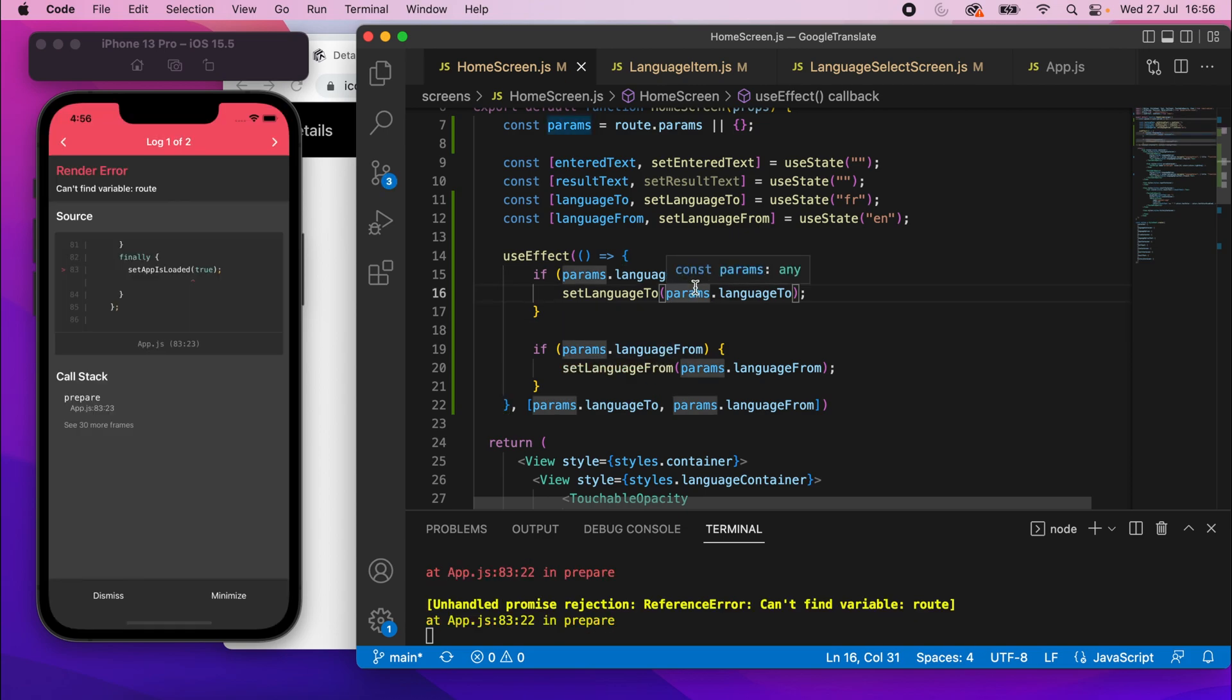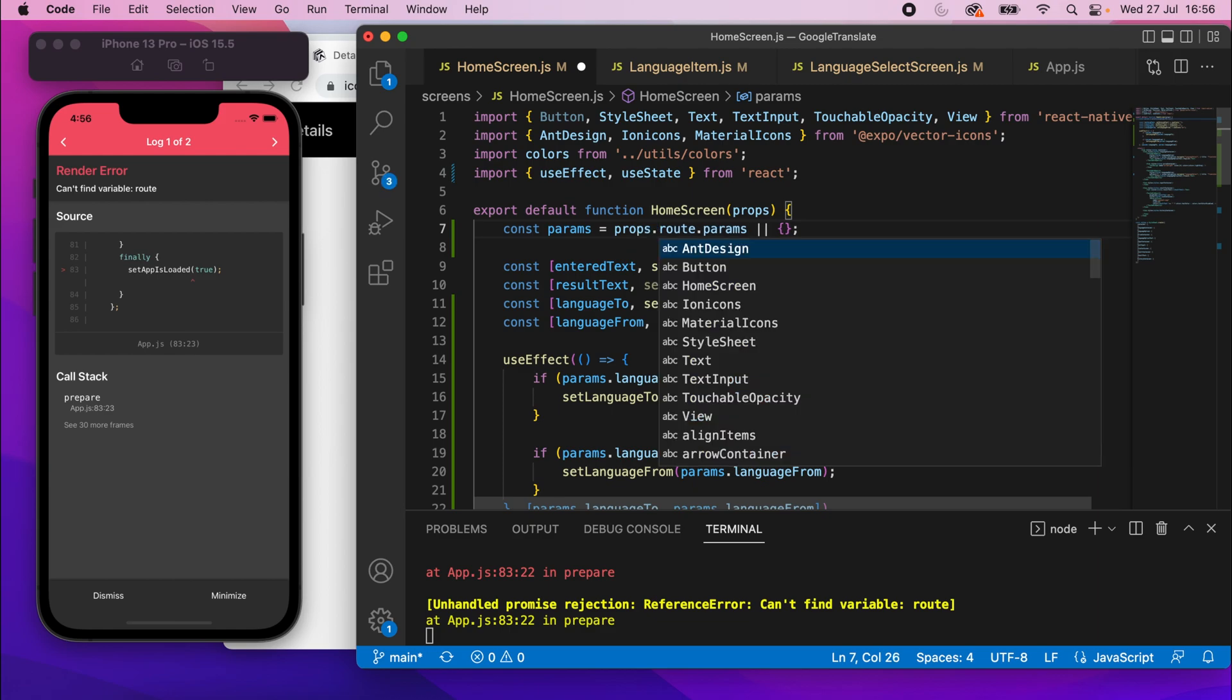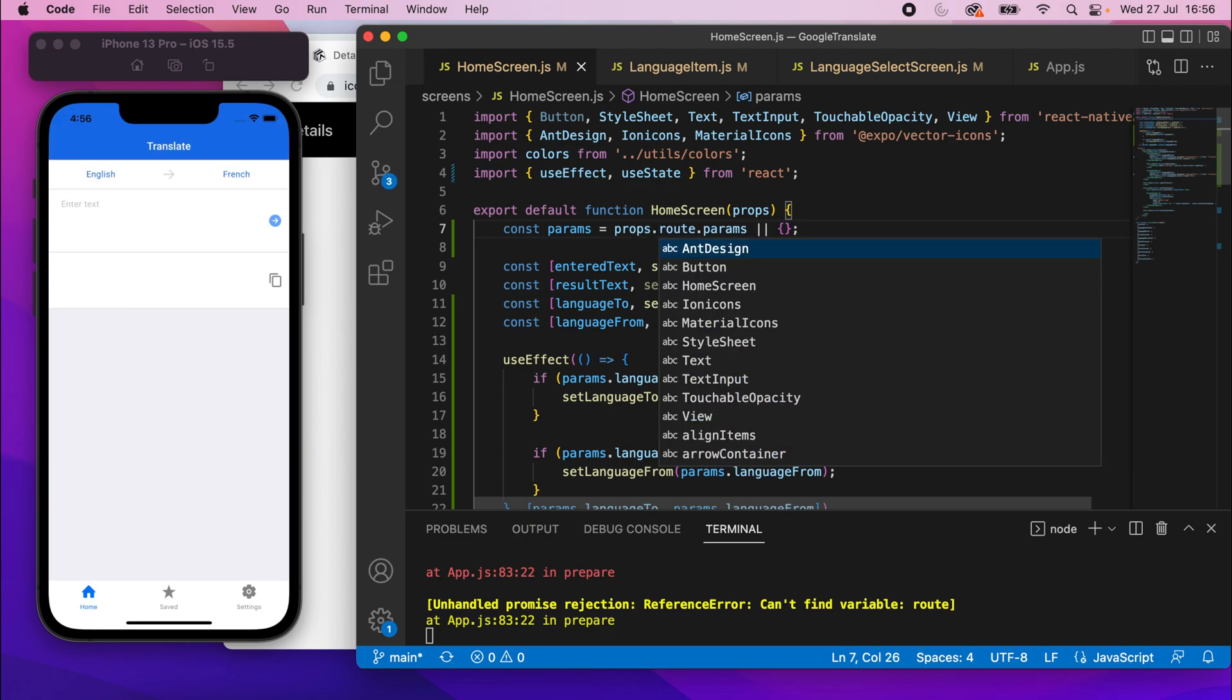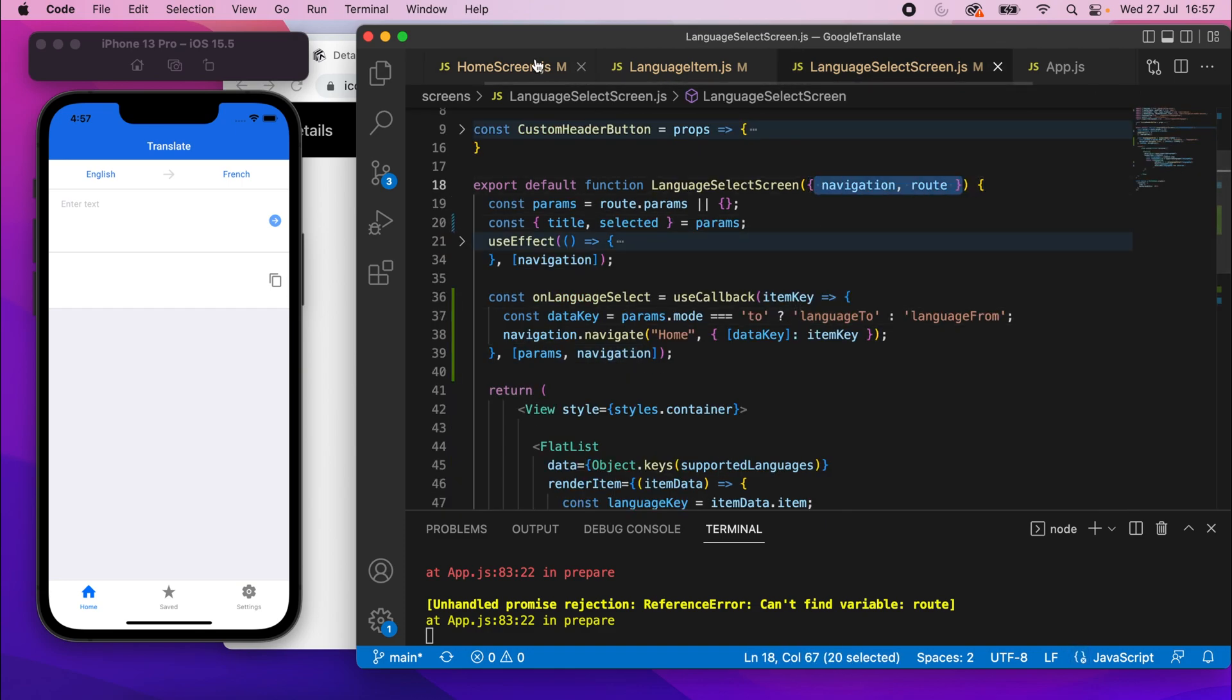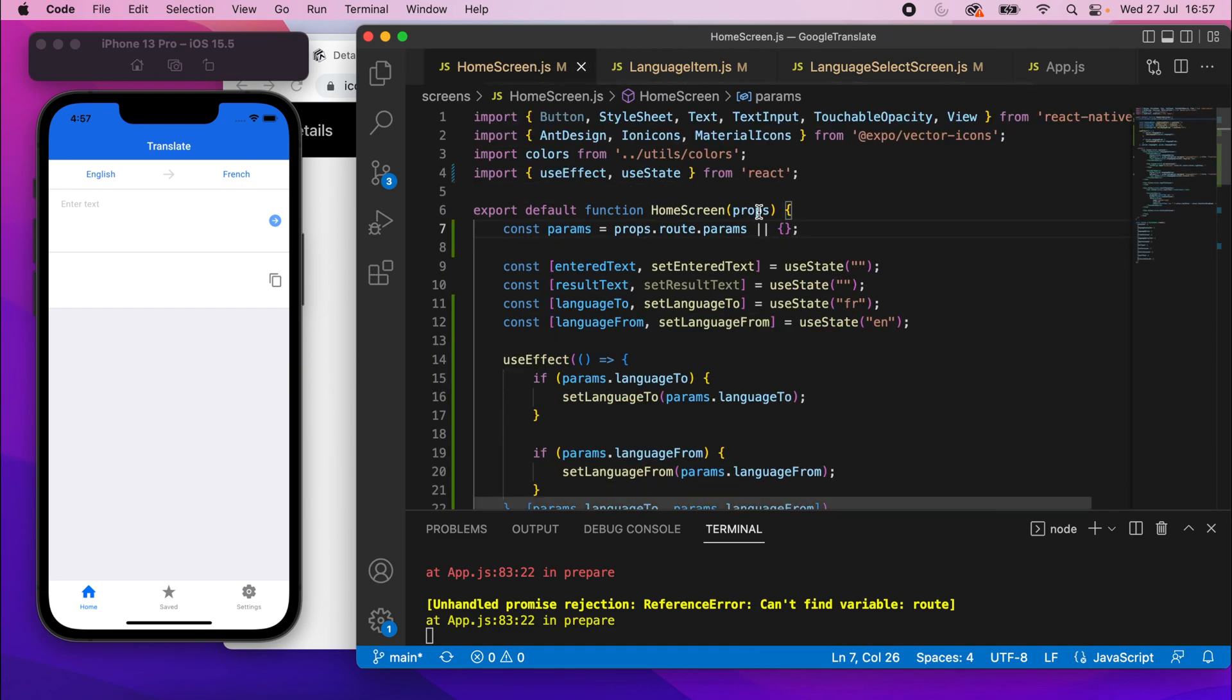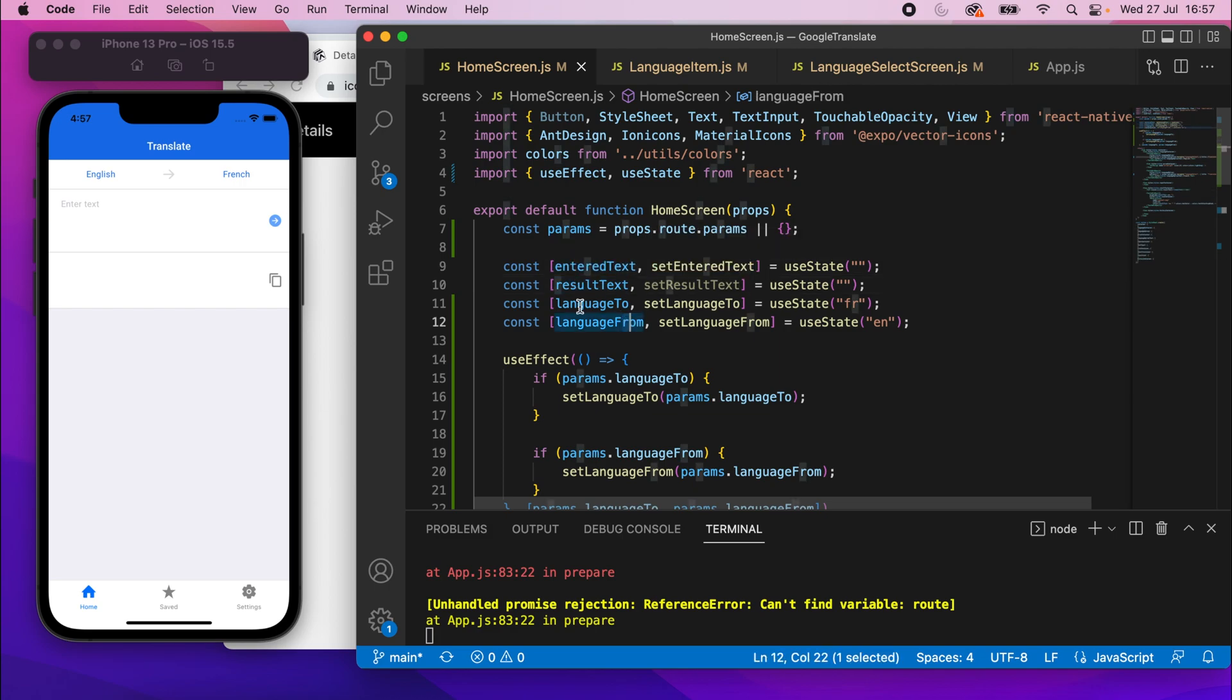Oh, we've got, can't find variable root. Oh, it needs to come from there. Props.root. So add the props there. It's because on the language select screen, I extracted these values like that, but I didn't do that here. So I need to add the props, but it's okay.